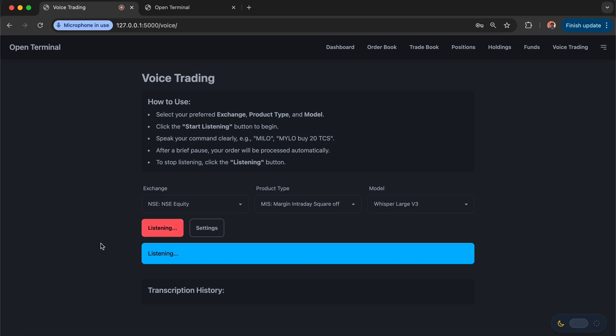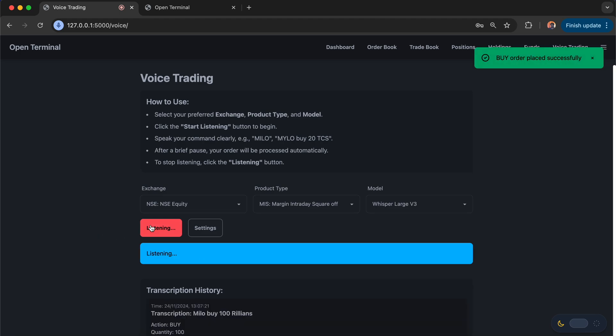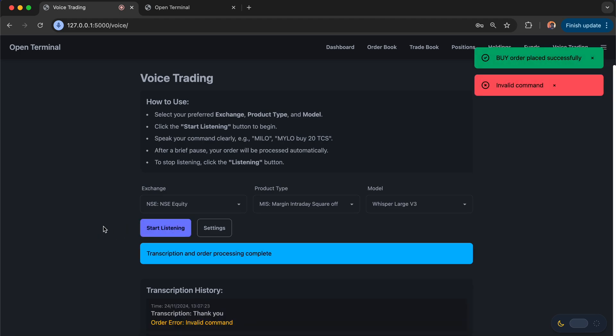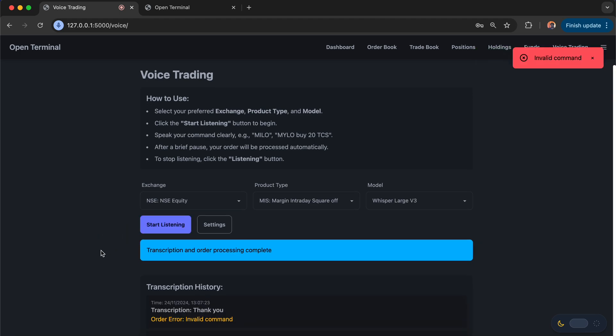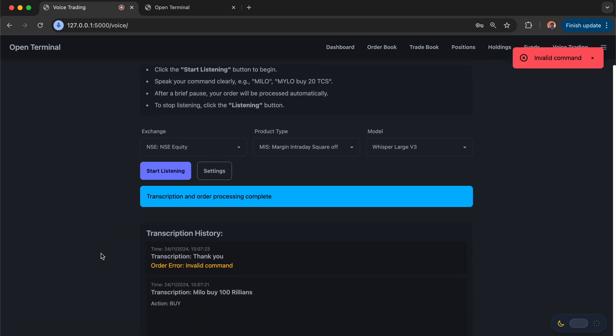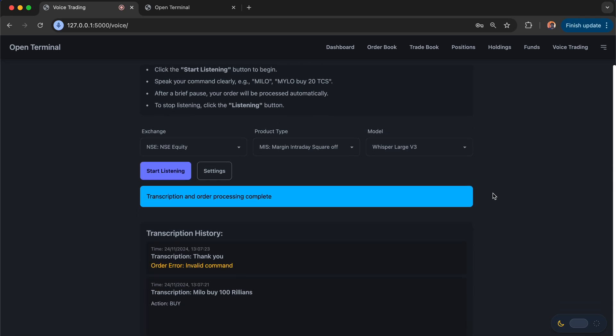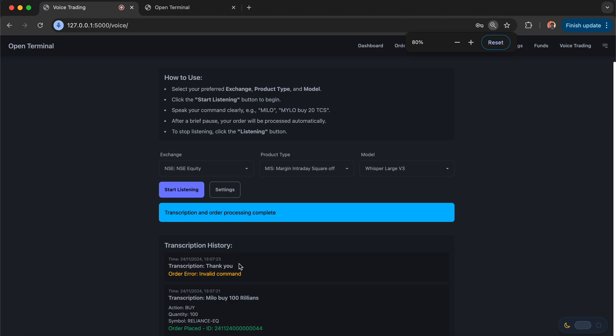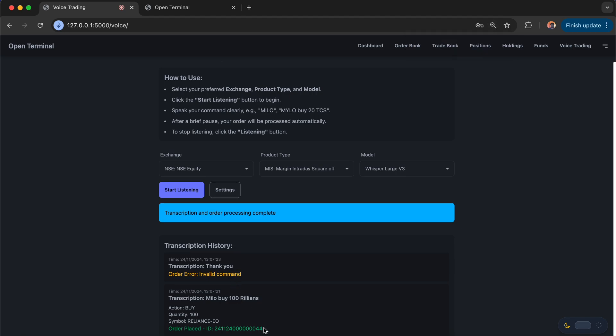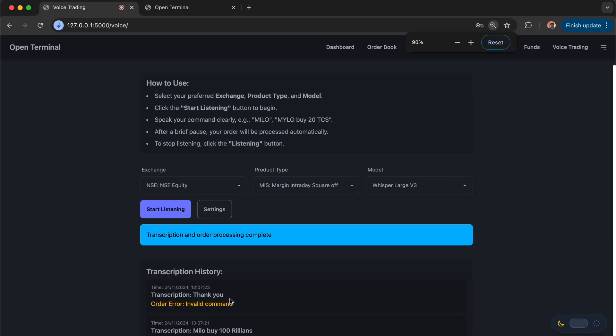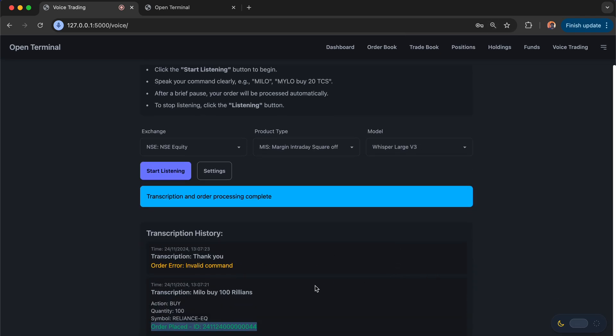Let me click on Start Listening. Milo, buy 100 Reliance. Let me pause it. You can see that it is supposed to place orders in Reliance. Yeah, it's actually placing the order in Reliance. I'm also getting the order ID confirmation as well.